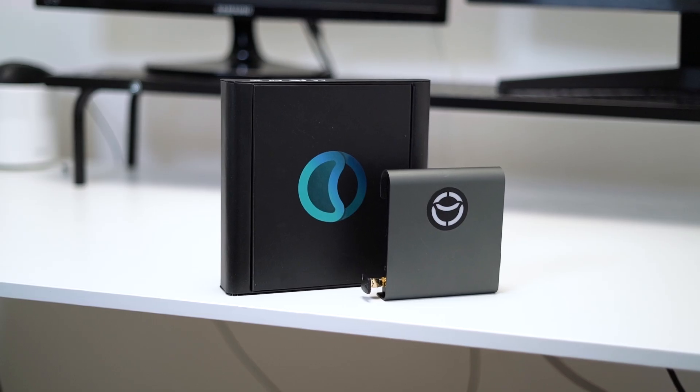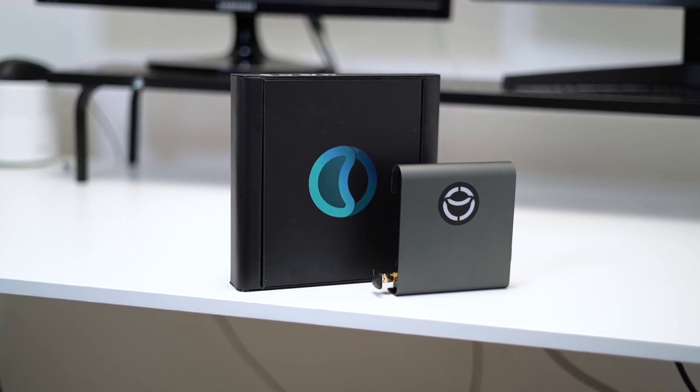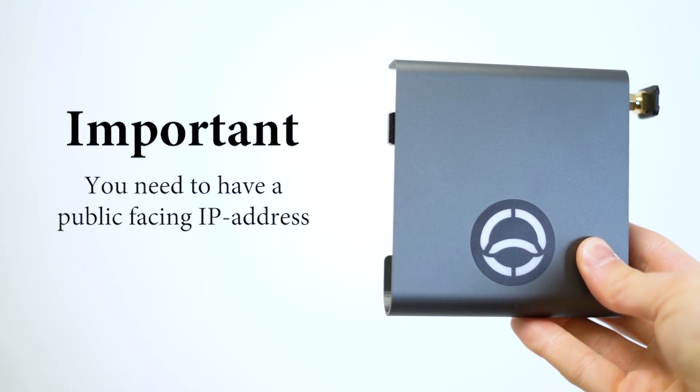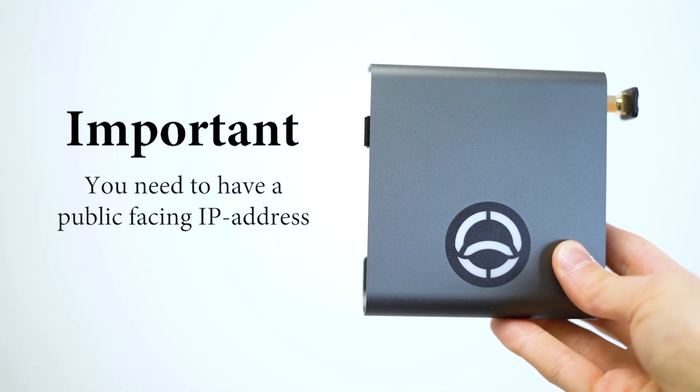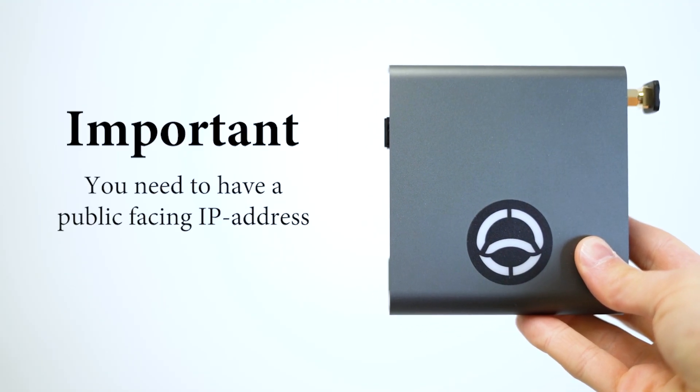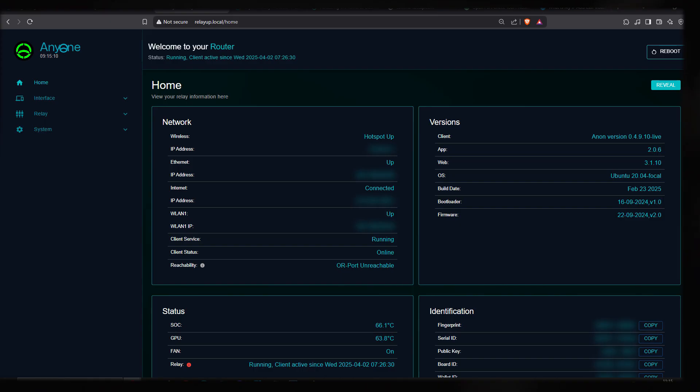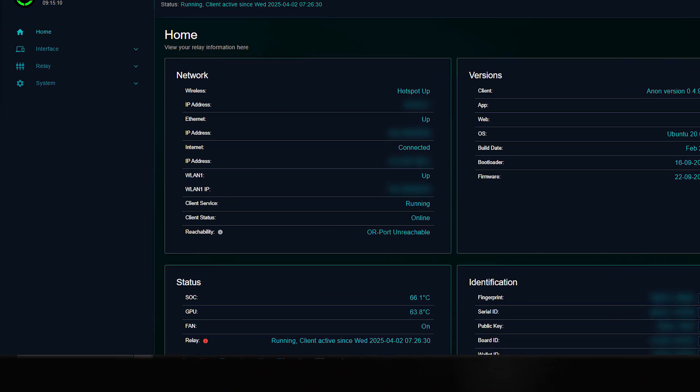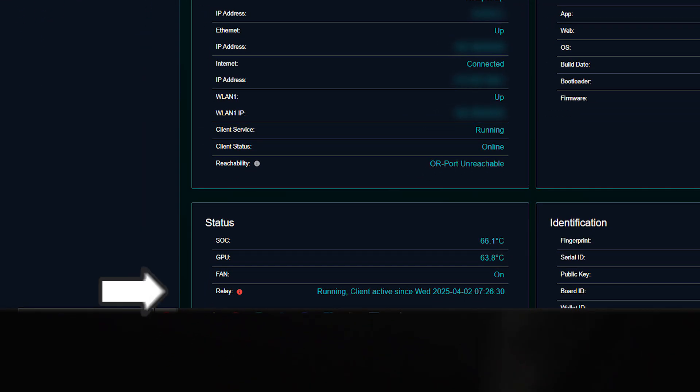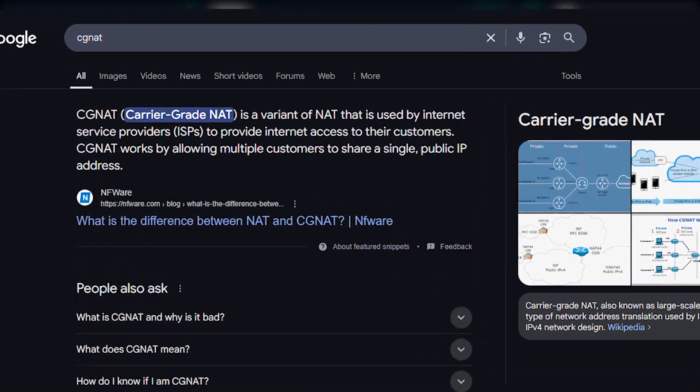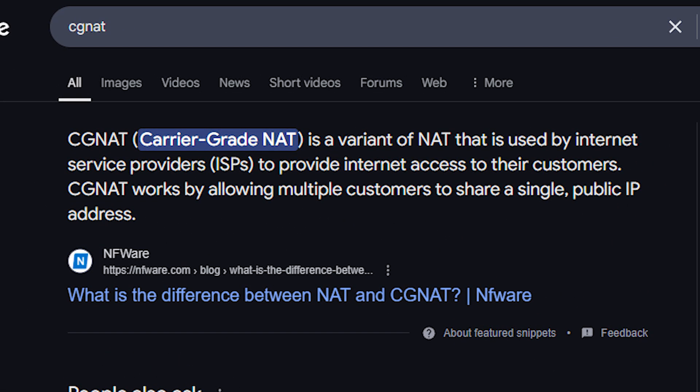Running an NM1 router has lots of advantages, but there's also a catch. You need to have a public facing IP address to be able to set it up. I ran into trouble because my internet service provider uses something called CGNAT, which makes me not able to run it.